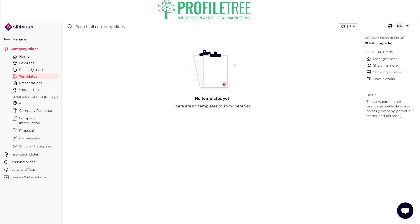Essentially, SlideHub is a way to help create, share, and manage presentations more efficiently. It saves the hassle of going into the file explorer, emailing a colleague, having the email fail, or finding that the file is too big. SlideHub is simply a great manager for all that content.